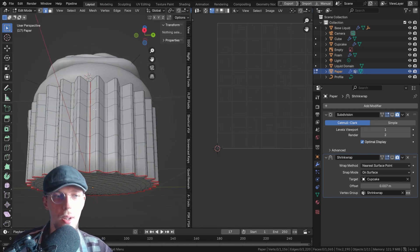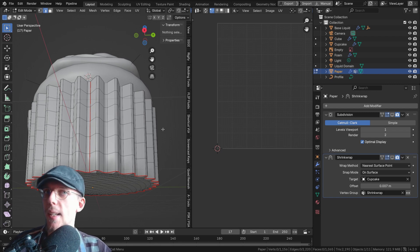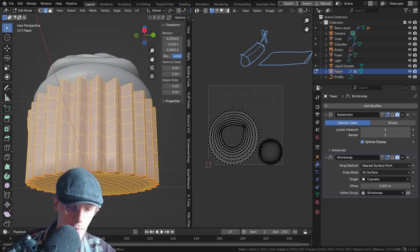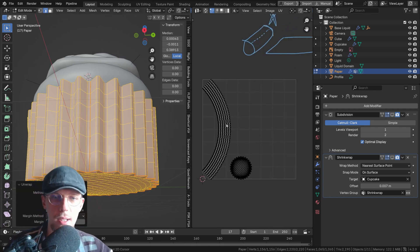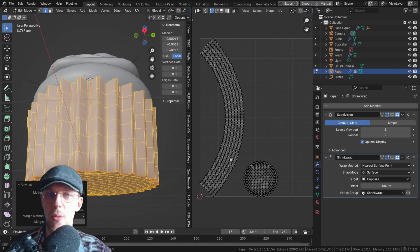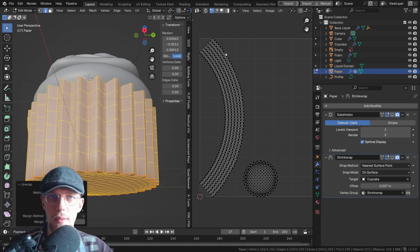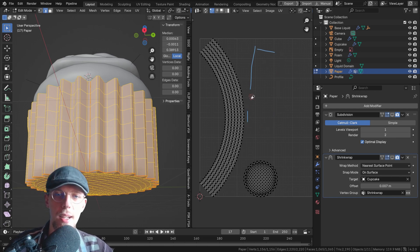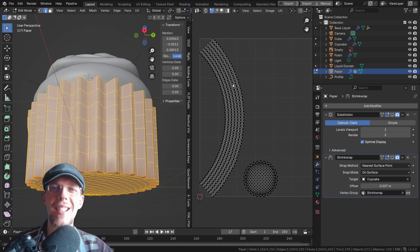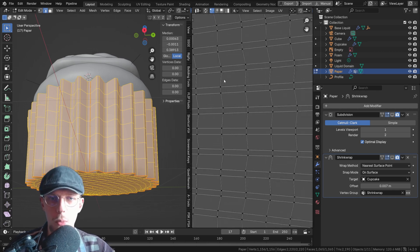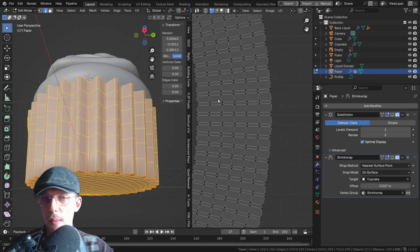Press A again, then U and Unwrap. Now you can see that we're actually going to end up with a plane. This doesn't always work out perfectly — you'd expect this to be completely flat like an actual piece of paper, but it isn't. That is something we have to deal with, and there's an easy trick to get it to straighten up again.